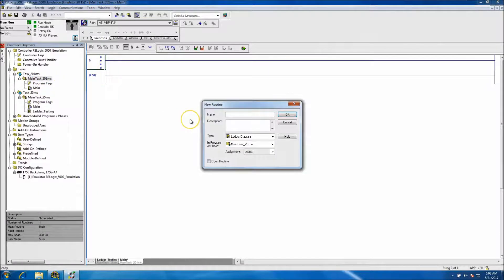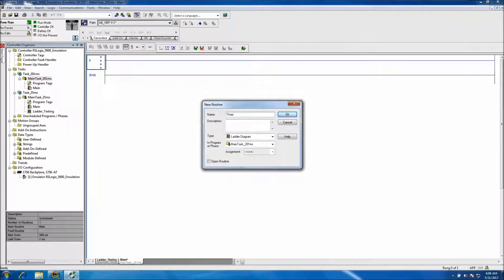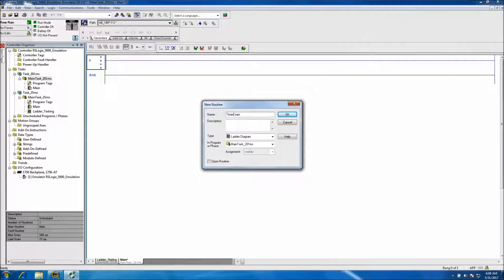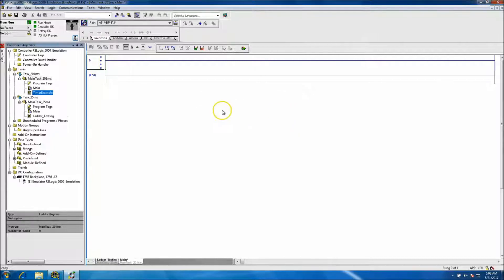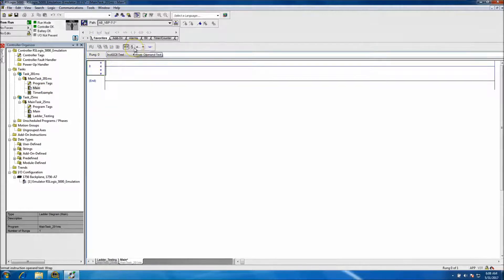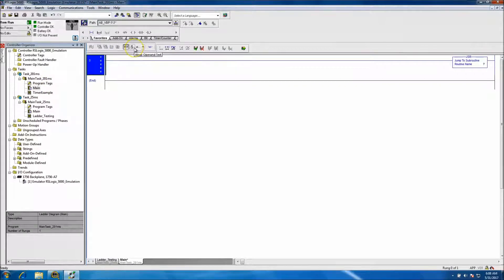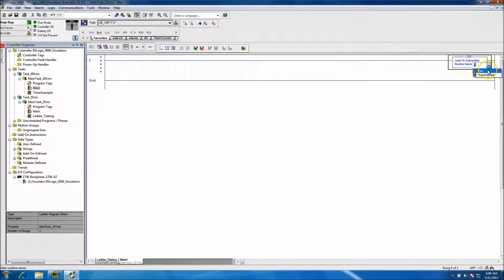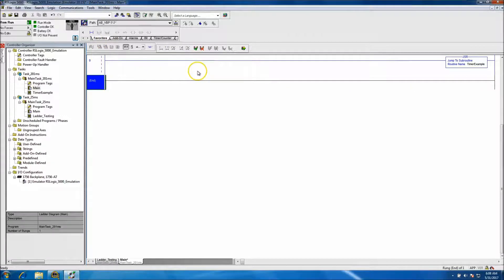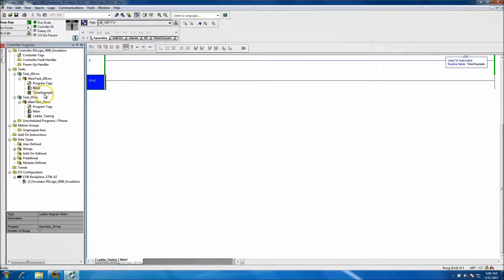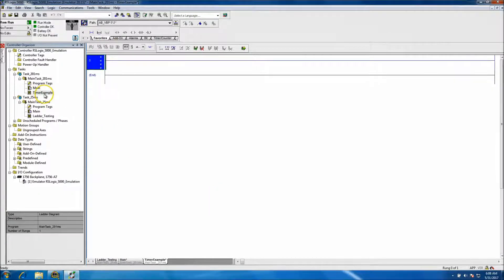I'll create a routine called timer example. Then we'll come into our main, which is what we're in right now, and add our JSR. Now that our JSR is in, we'll go ahead and assemble that, and now we have our timer example where it's able to be scanned in the program.